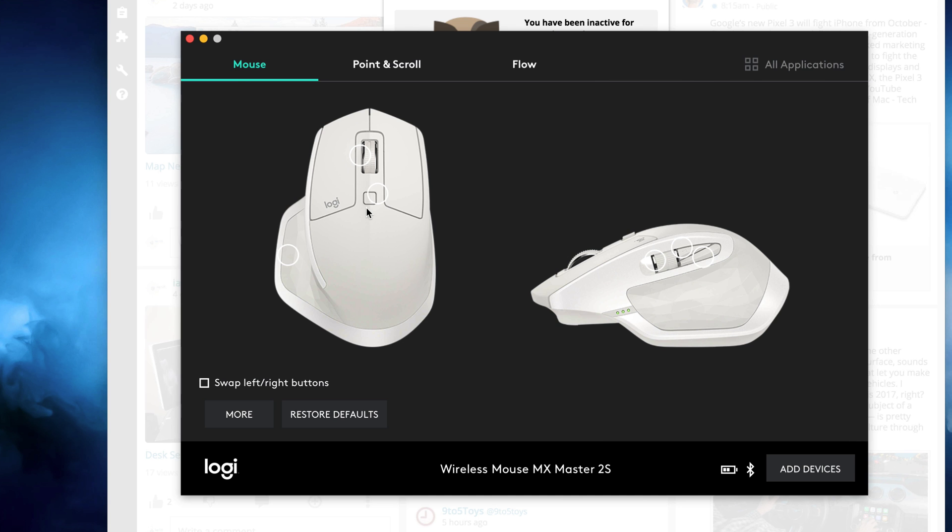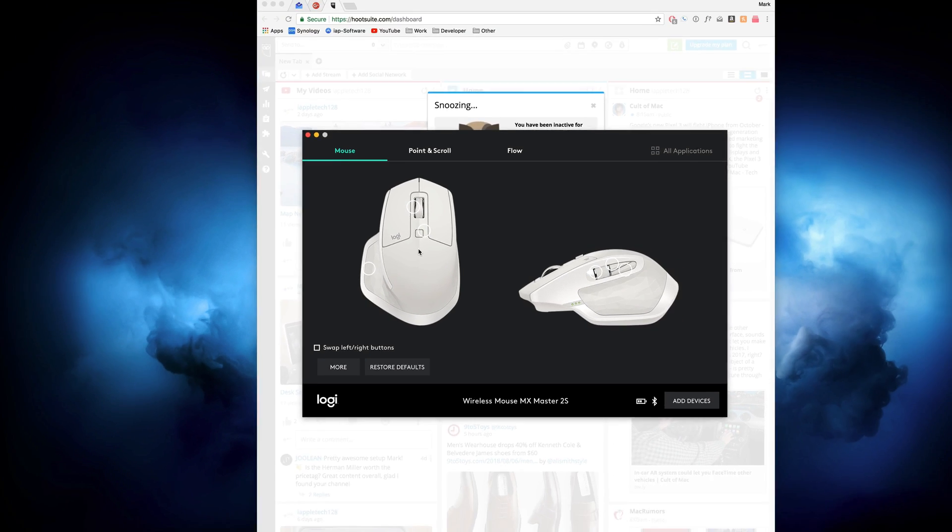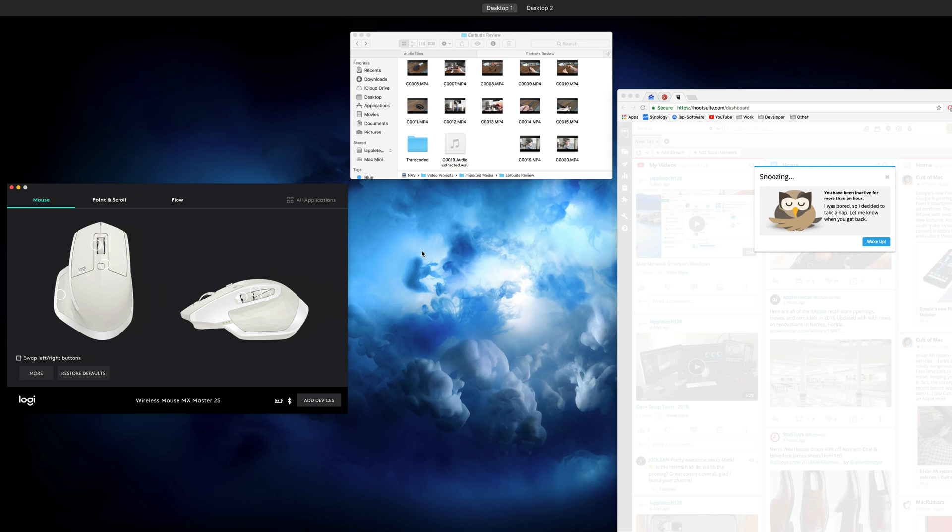What I did just there was I press this button. This is mission control. So if I press this button right here, it'll then show me all my open windows.